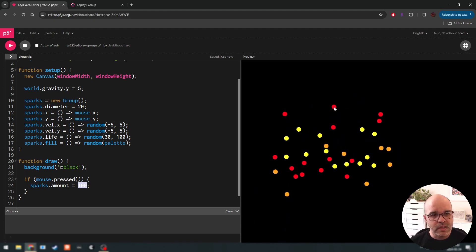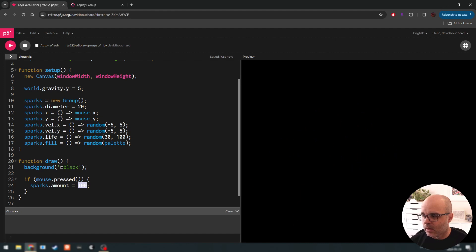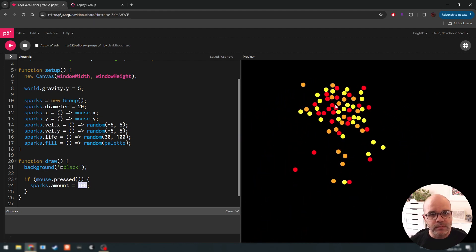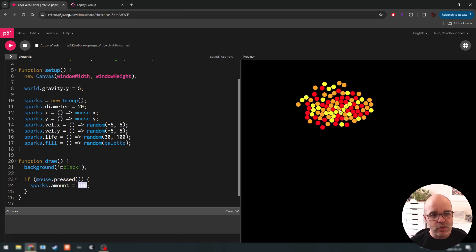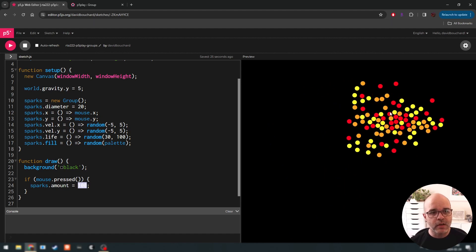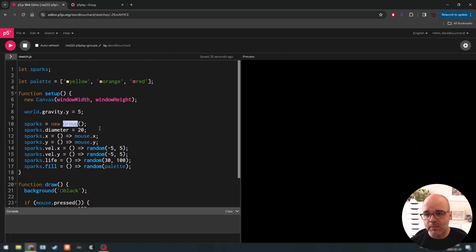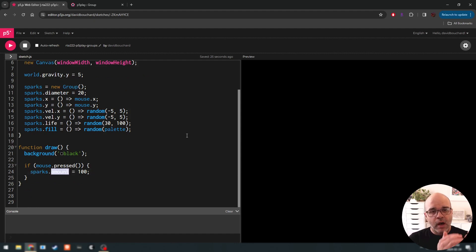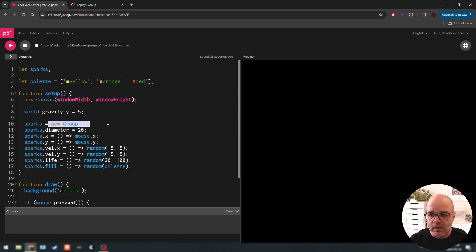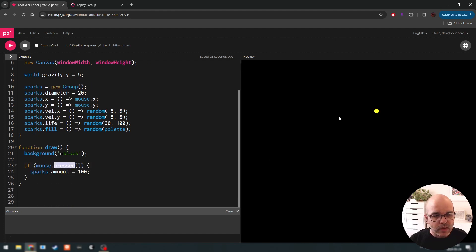Now pressing makes a whole bunch of sprites at once. This is another cool feature of the group object in p5 play — we can use the amount property to automatically get p5 to create enough objects to fill the group. We don't have to write any kind of for loop; all of that is handled behind the scenes by the group object.